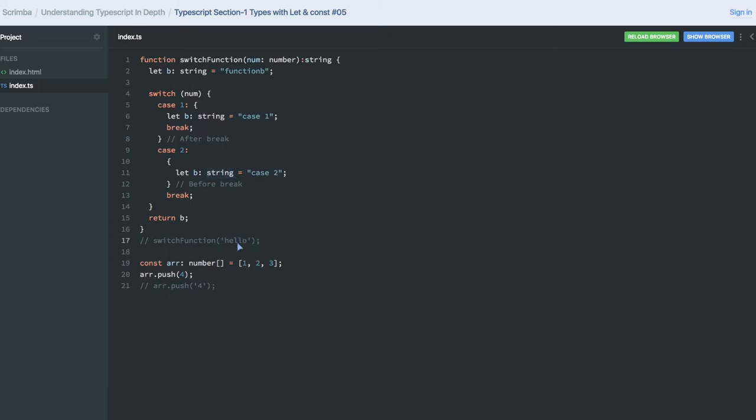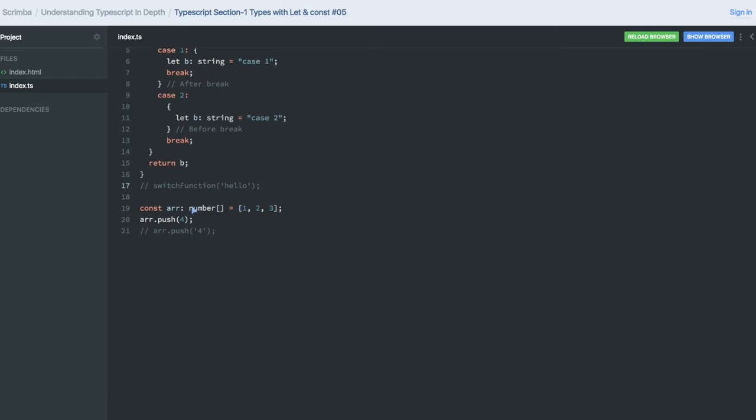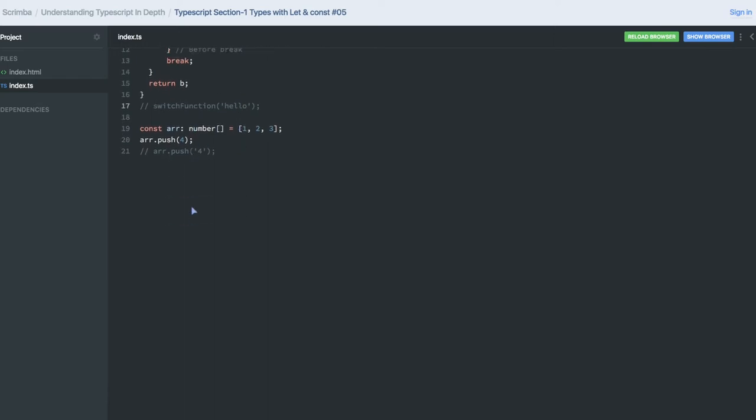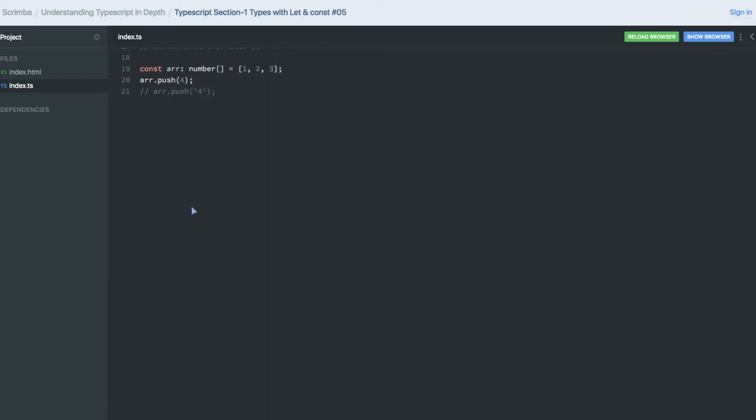Now let's talk about arrays and how we are making sure that whatever types we have decided, the array is not violating it. I declared an array, so there are two types of definitions I wanted to create here.